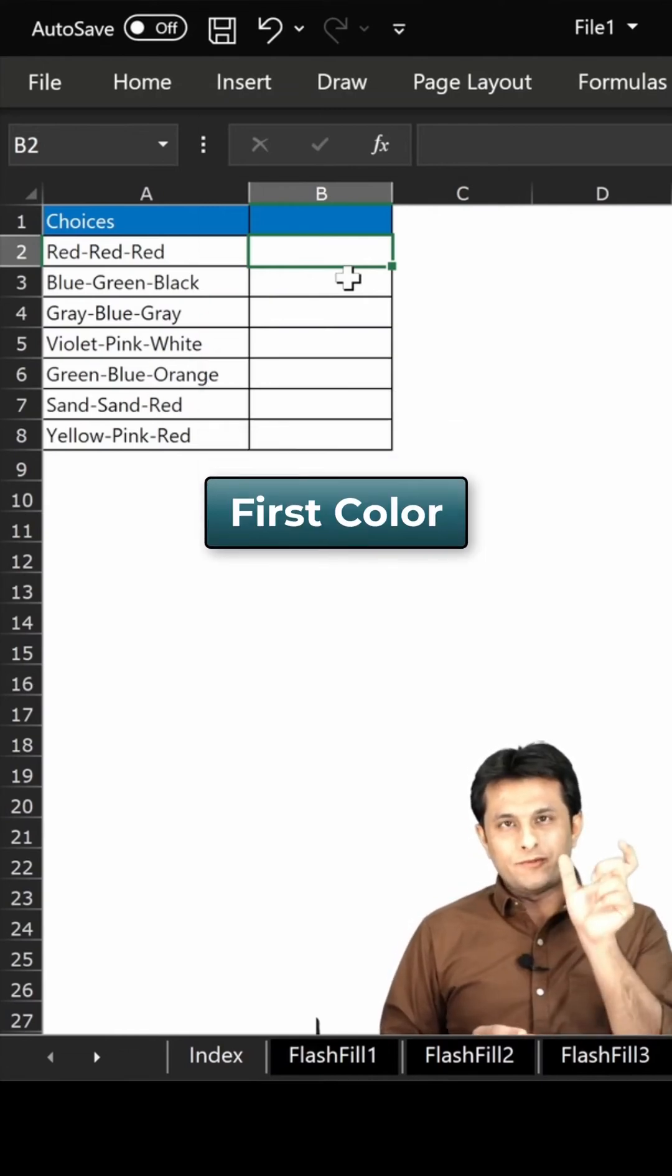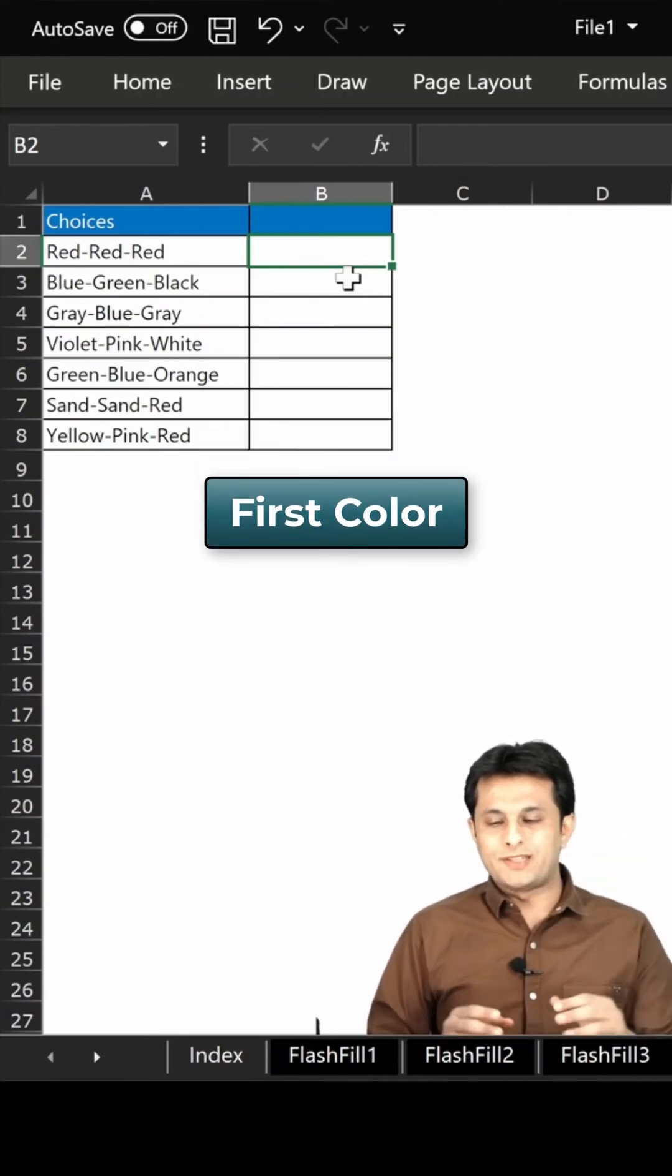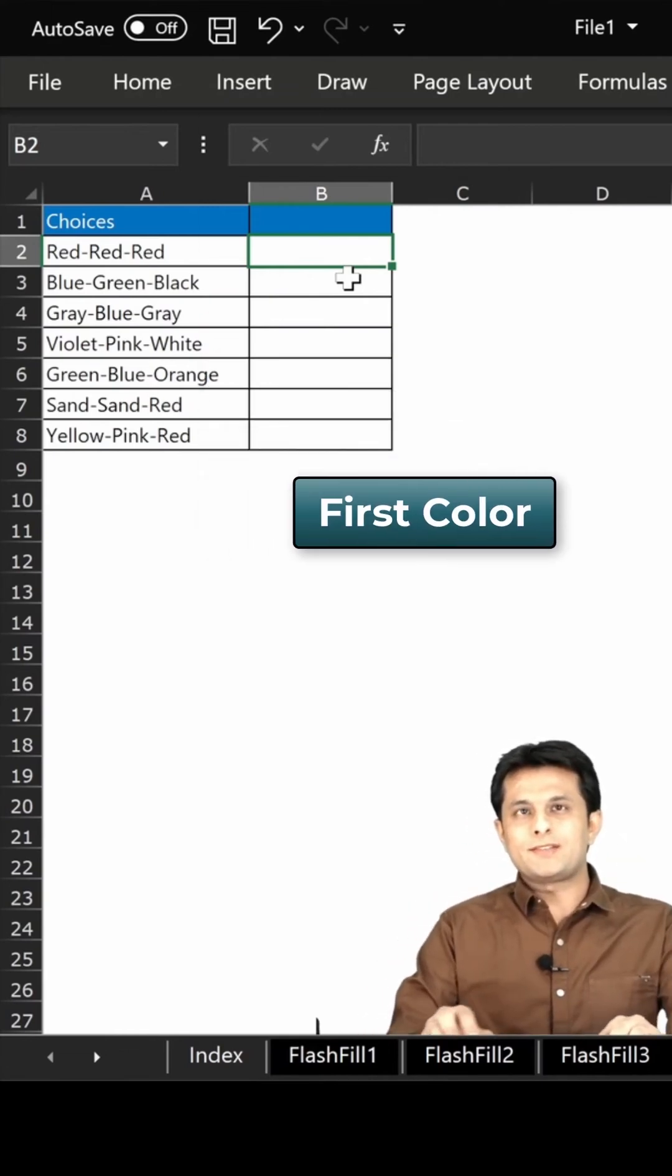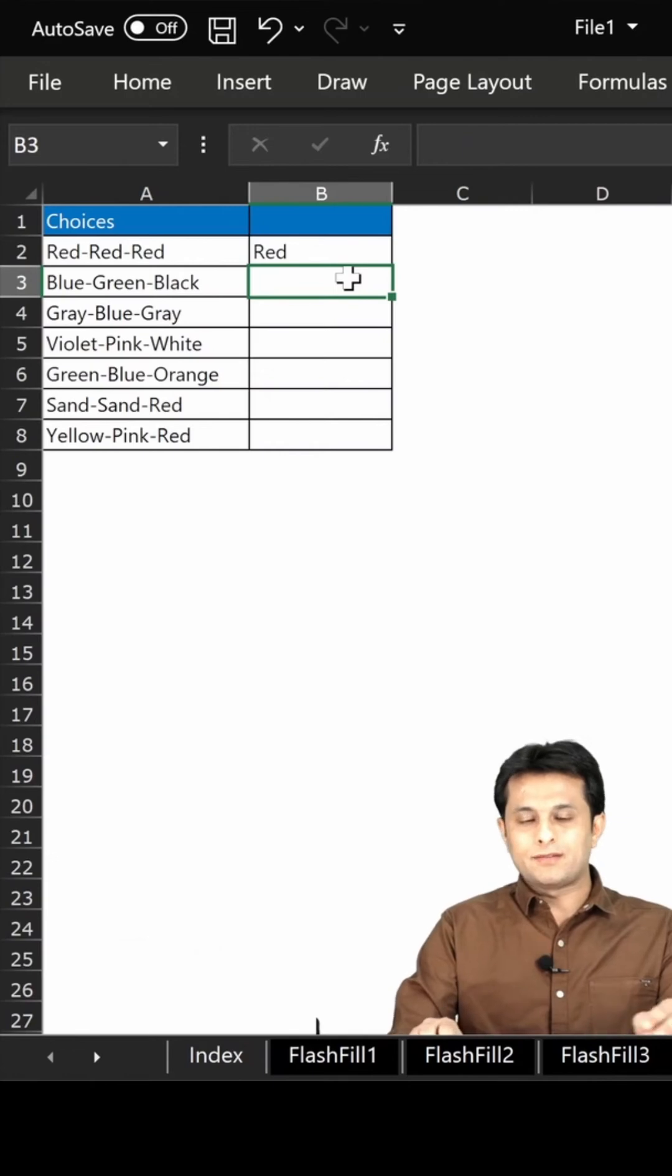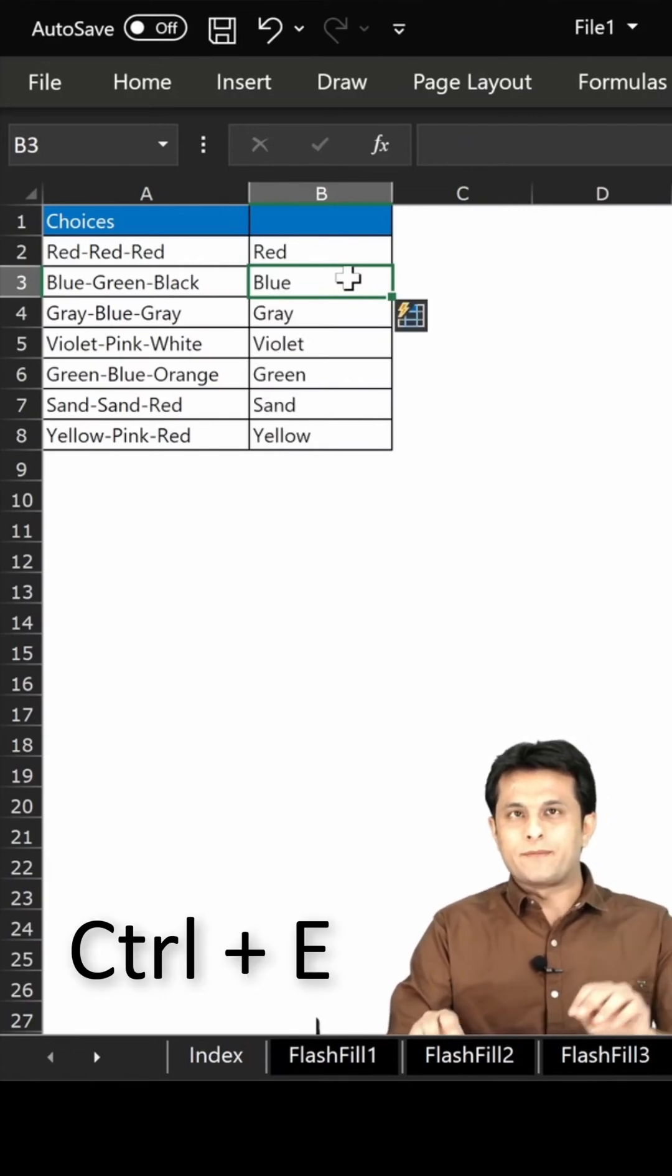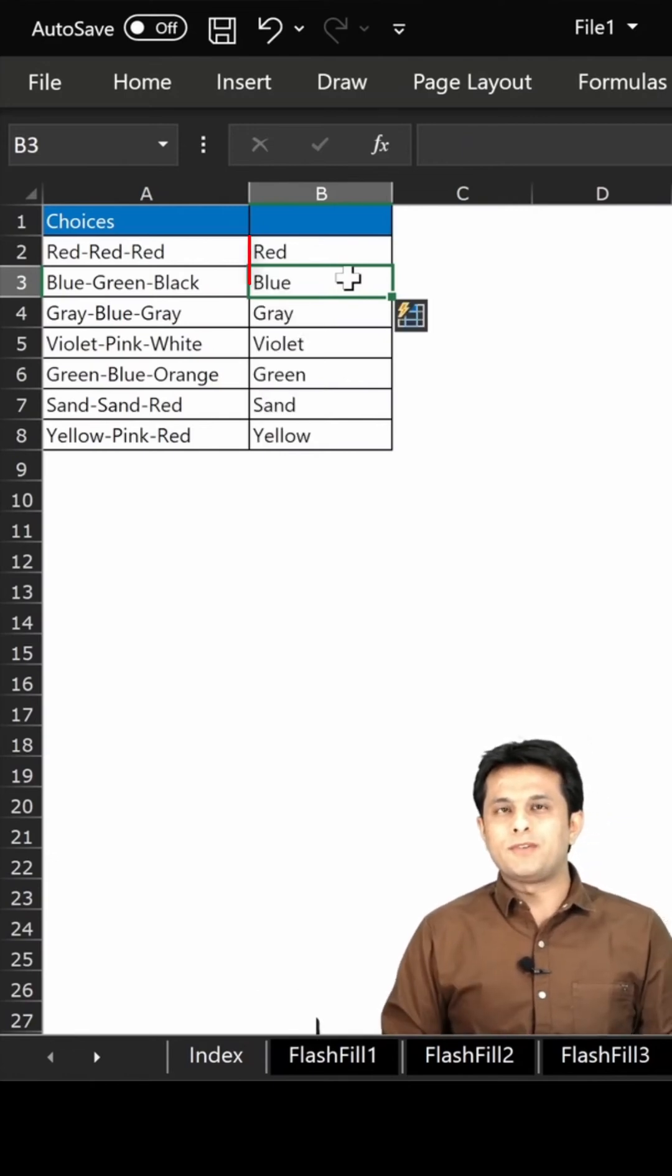If I want the first color from this data, I can just type as red, red, enter and Control E. And if you observe, it will give me only the first color from that data set.